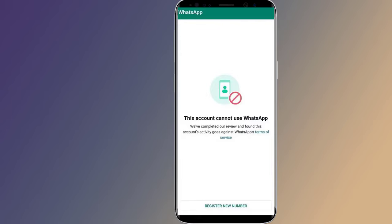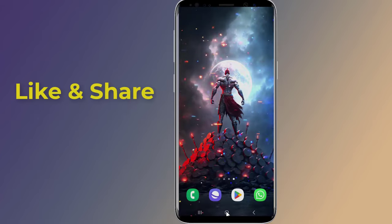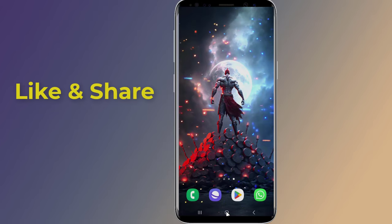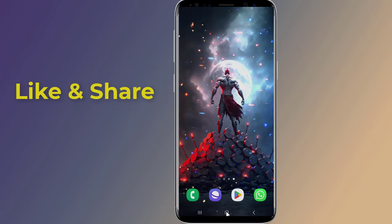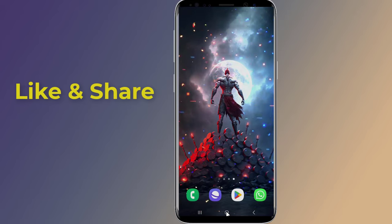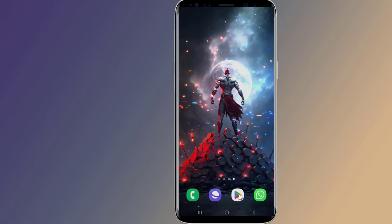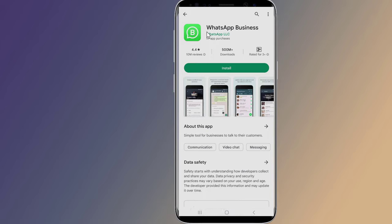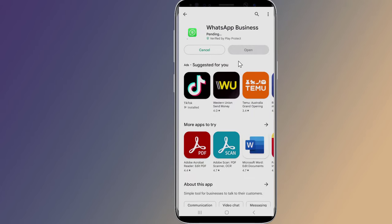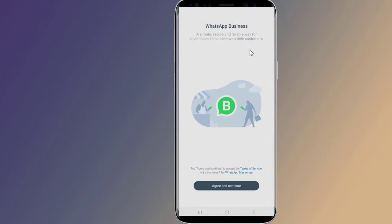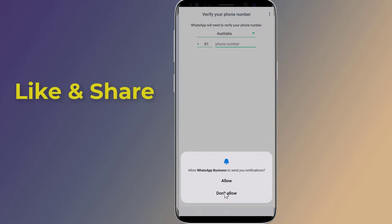To recover a banned WhatsApp account, if you think your account was banned by mistake, you can contact WhatsApp Help Center by email or tap 'Request to Review' in the app and they will look into your case. Go to the Play Store, search for WhatsApp Business, install it, and try to activate your number. In most cases this can be easily fixed by installing WhatsApp Business.